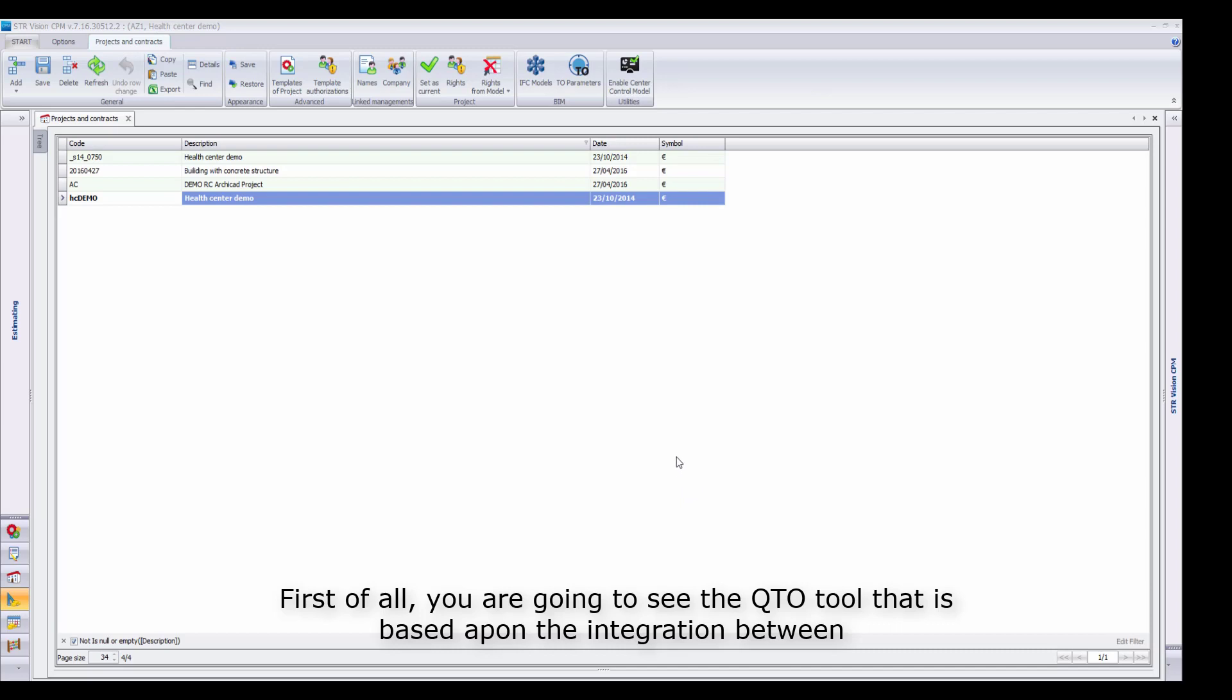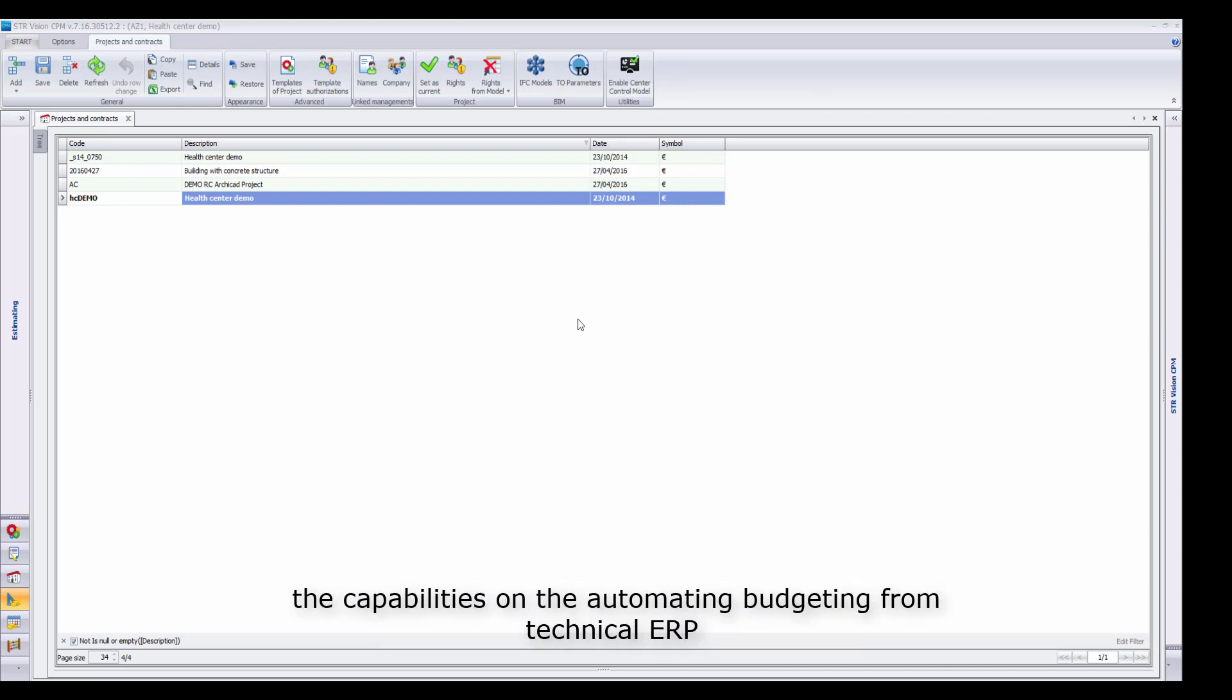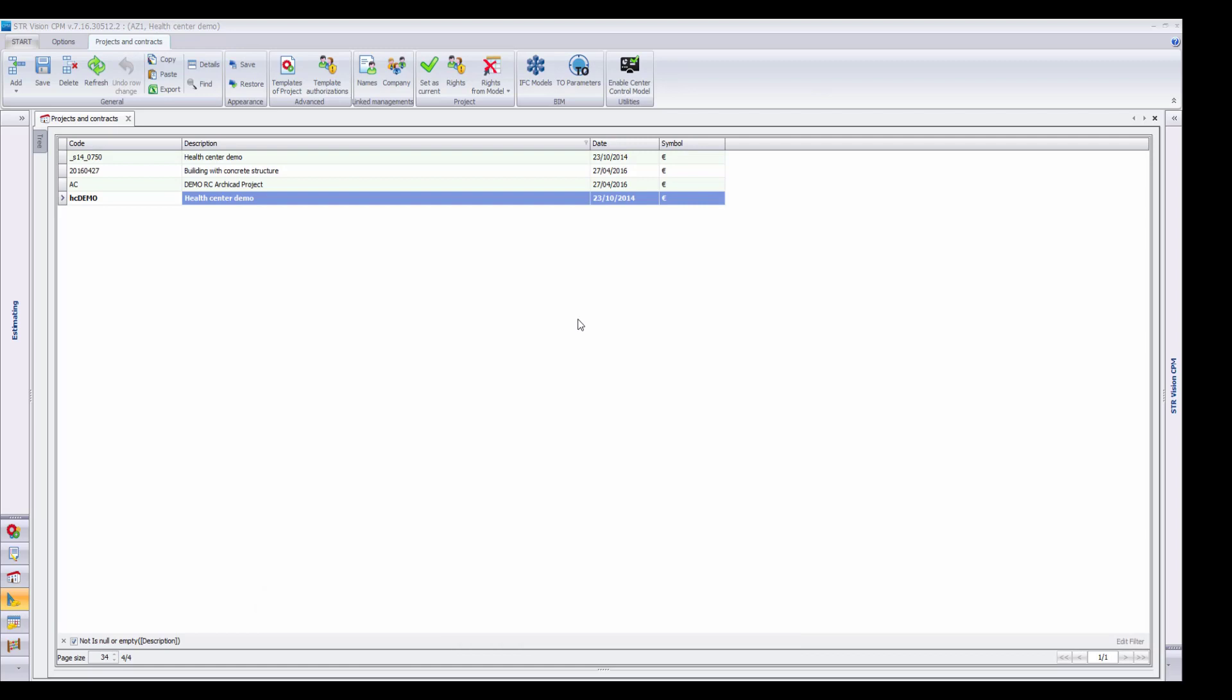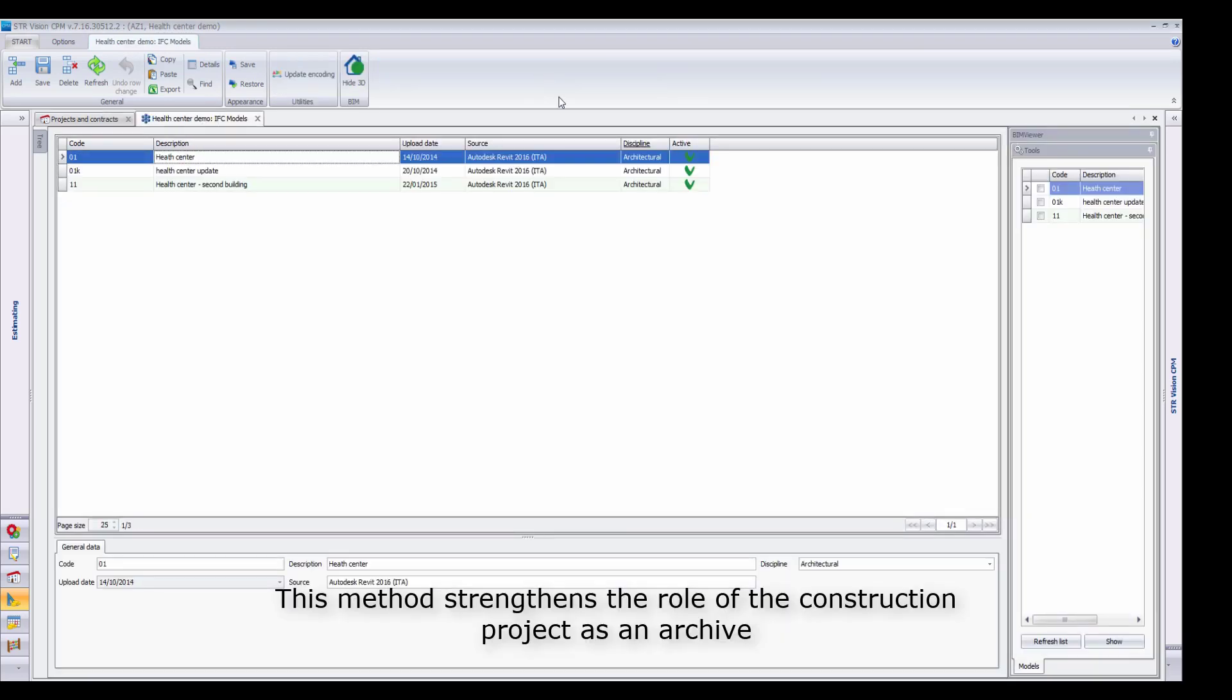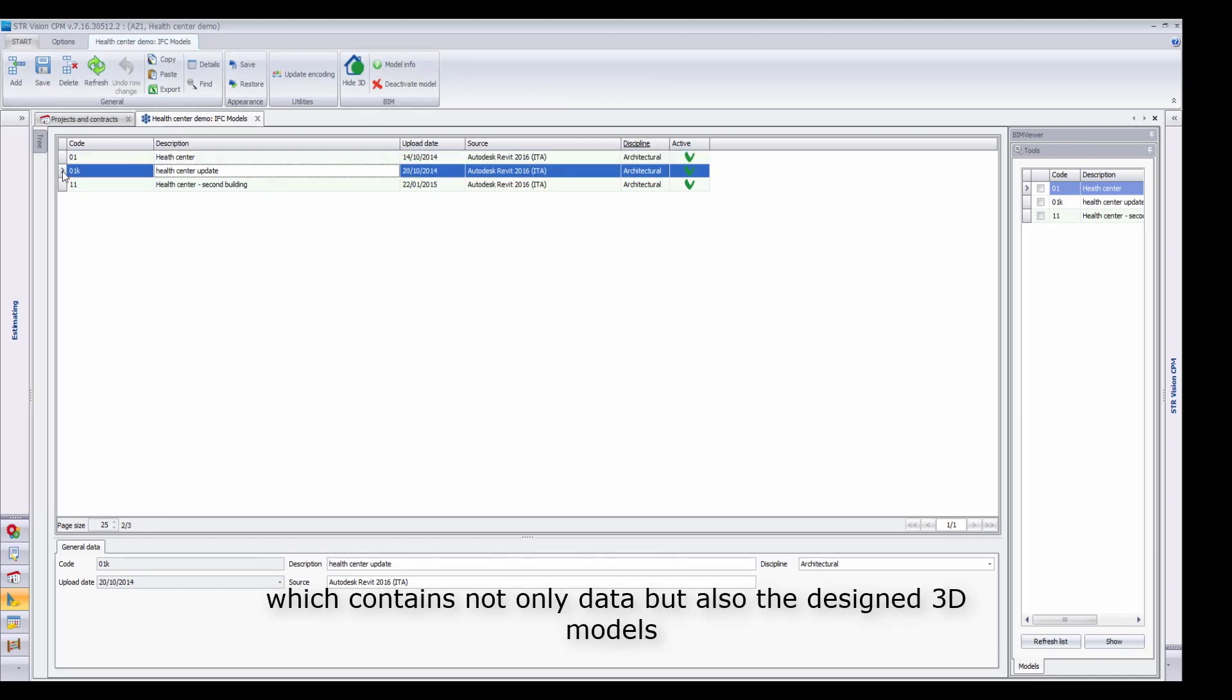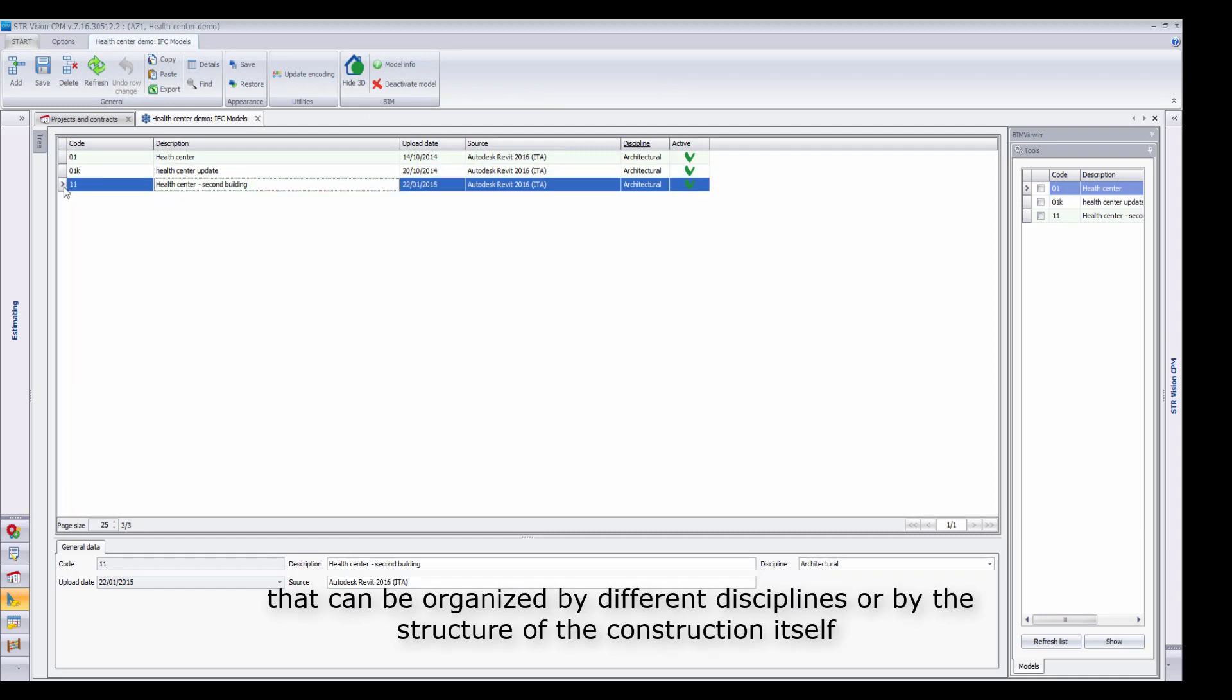First of all, you are going to see the QTO tool that is based upon the integration between the capabilities of automating budgeting from technical ERP and the benefits coming from reading and using one or more 3D model properties. This method strengthens the role of the construction project as an archive which contains not only data but also the design 3D models that can be organized by different disciplines or by the structure of the construction itself.